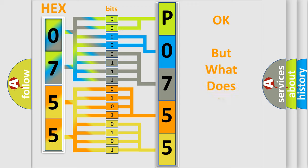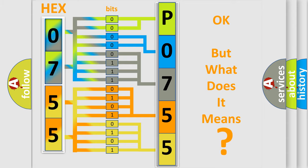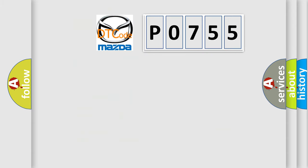The number itself does not make sense to us if we cannot assign information about what it actually expresses. So, what does the Diagnostic Trouble Code, P0755, interpret specifically?